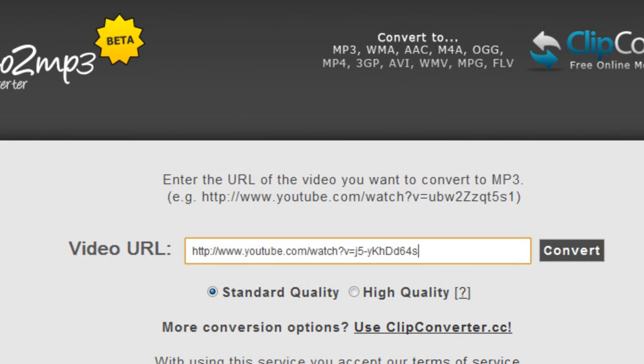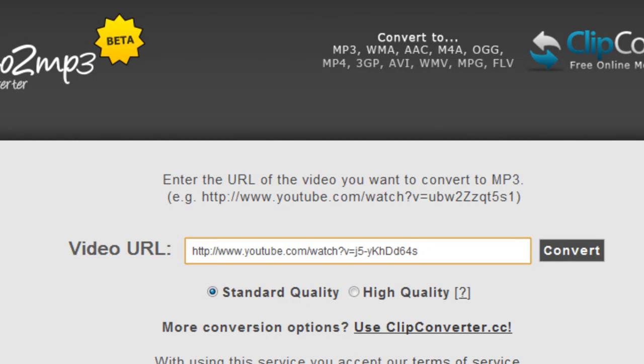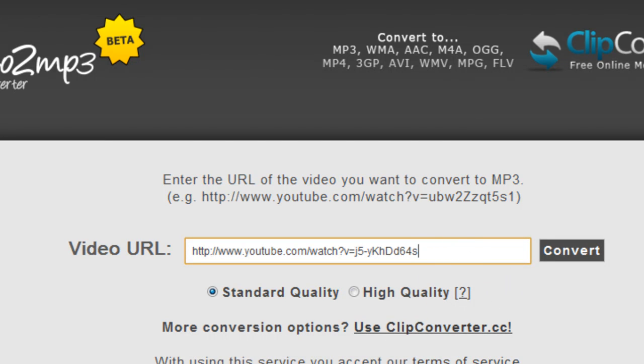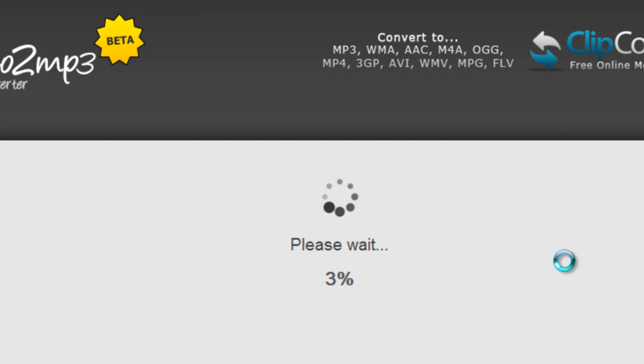Once you've pasted it, you would probably want to convert. But if you want in standard quality, that will do it faster. But if it's in higher quality, it will make it a bit slow. But it depends. I'm just going to use standard quality.